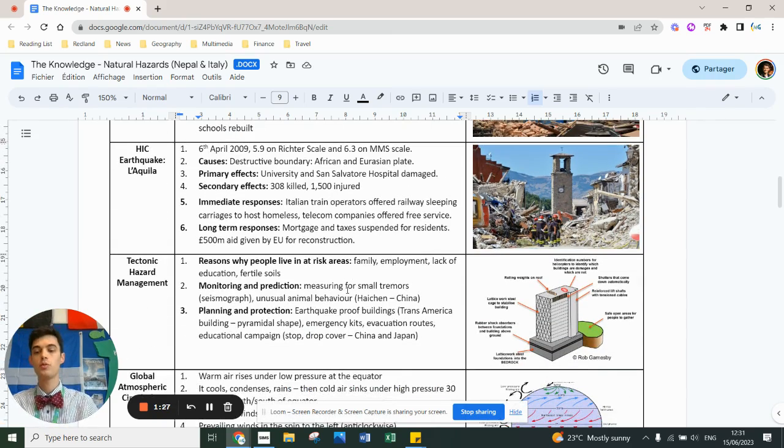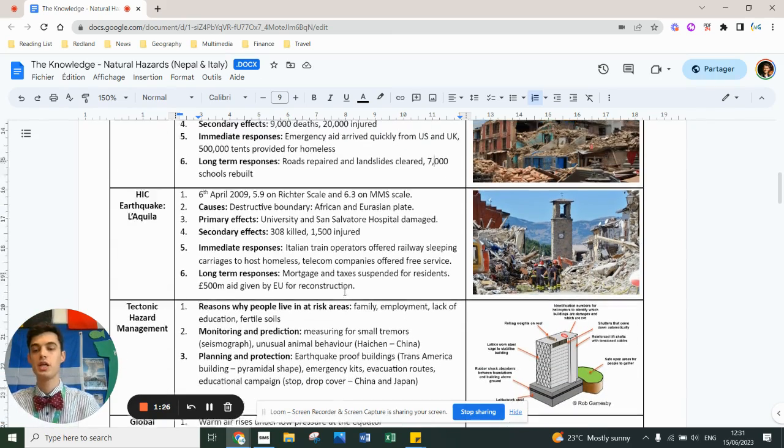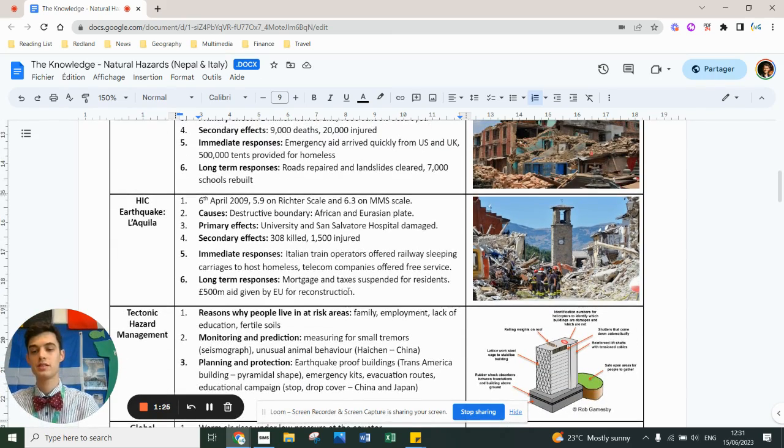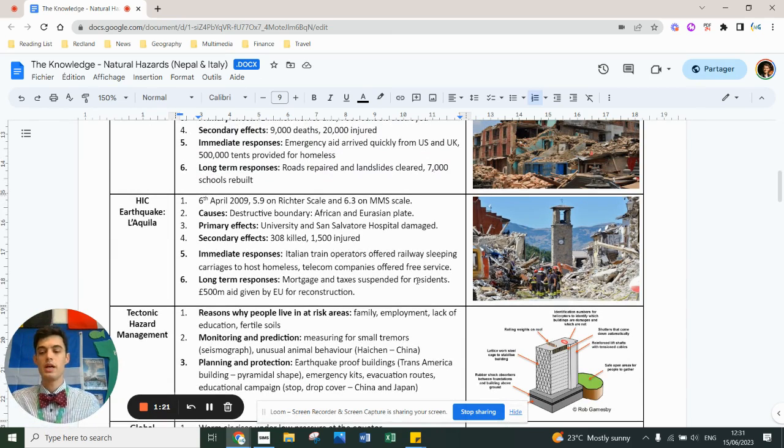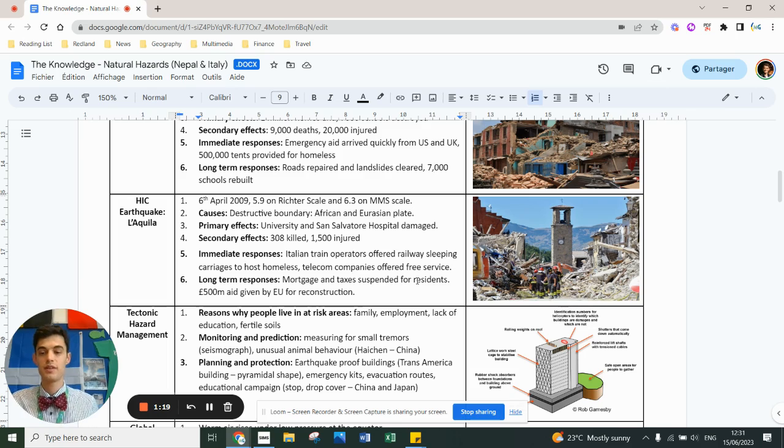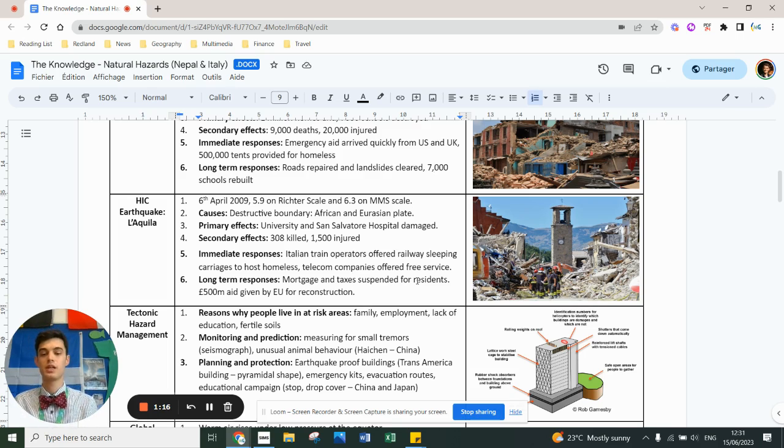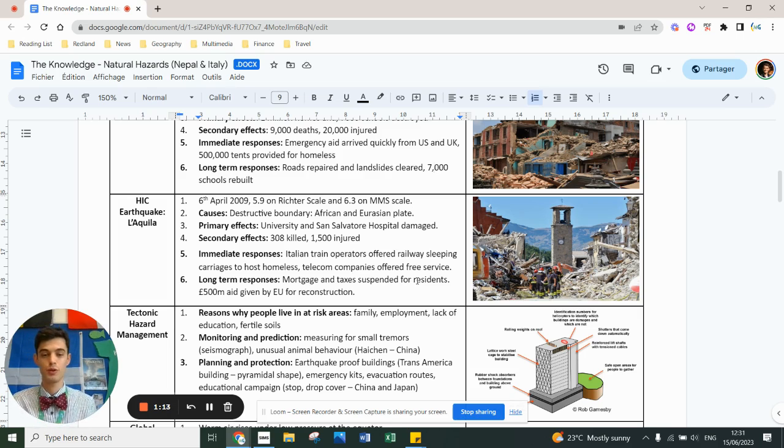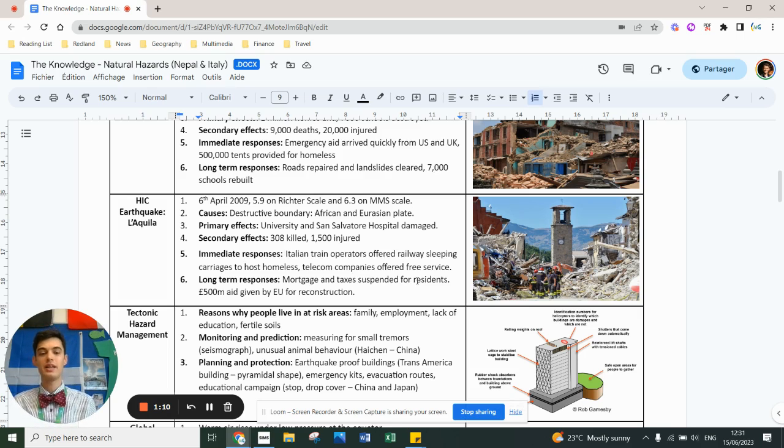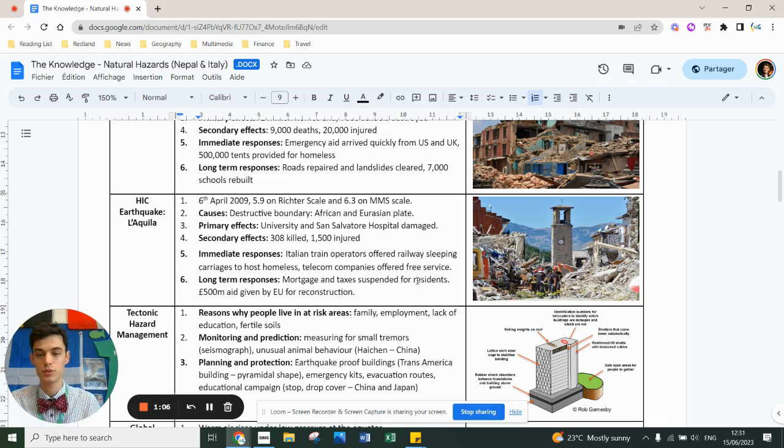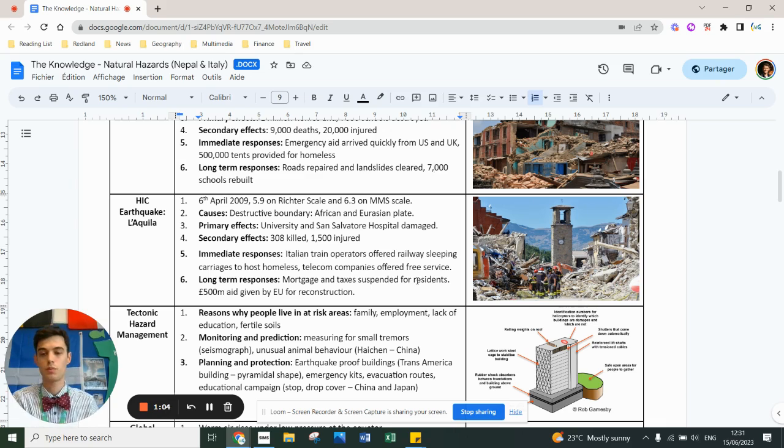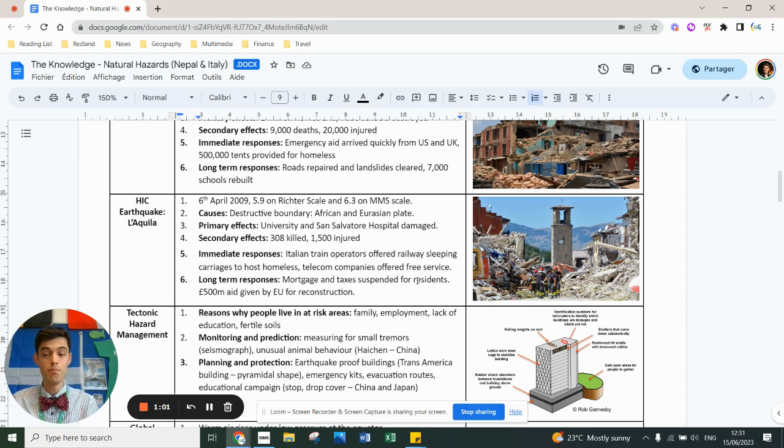The way in which we can manage tectonic hazards. Well, one of them is there's a reason people live in harm's way. They're not idiots. They live there because they might have family. They live there because they might have jobs there. If you're a volcanologist, you're going to have to live somewhere dangerous. They live there because they don't necessarily understand the risk. They live there because sometimes there's fertile soil around flooding, around volcanoes. They live there because they don't have the means to move.